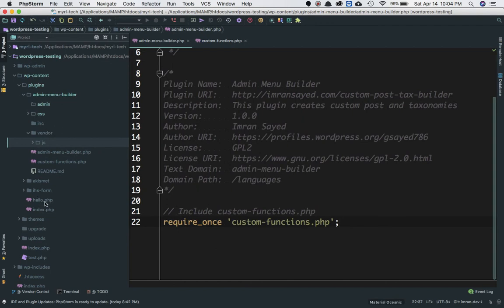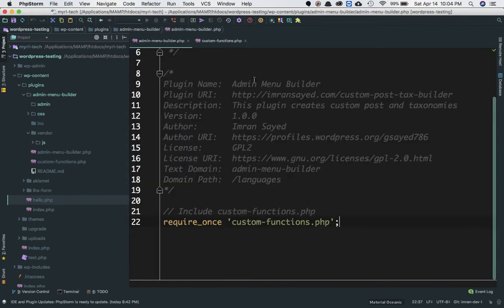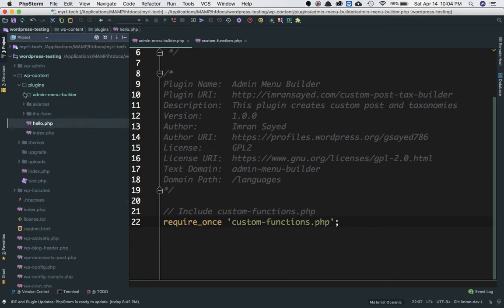For example, hello.php is also a plugin with a plugin name and all the header info, but it's not placed in a folder or directory — it's just doing basic stuff. However, it's always best practice to put your files in a directory in case you want to include more files later, so they don't get mixed up with other files in the plugin directory.